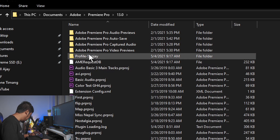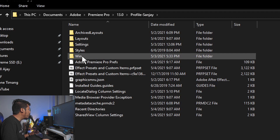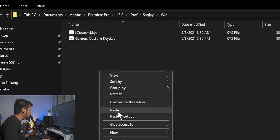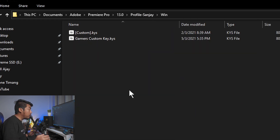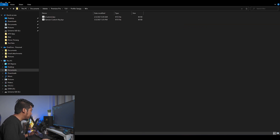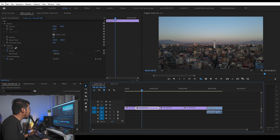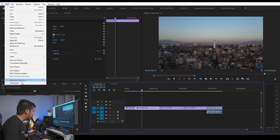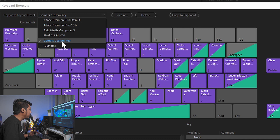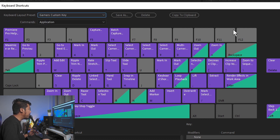Navigate to the Win folder, then paste the file. I already have it, so I will paste it and restart Premiere Pro. Then click Edit and Keyboard Shortcut. This is the Keyboard Layout Preset dialog.